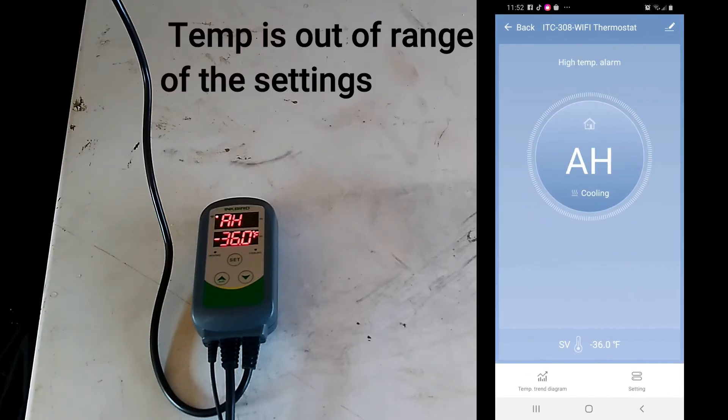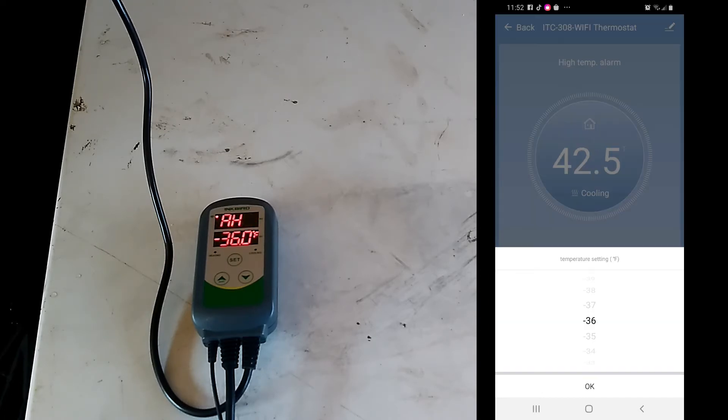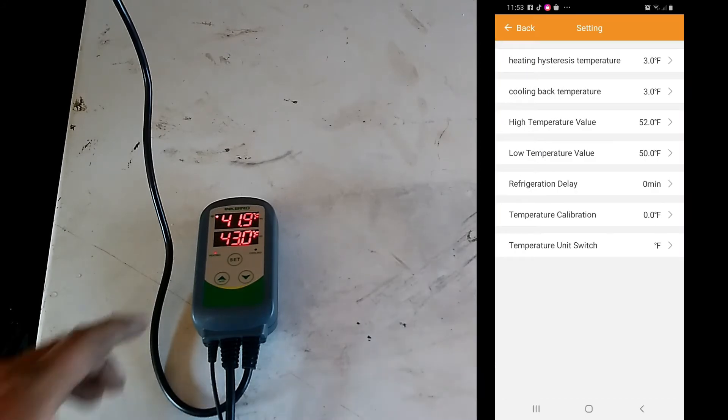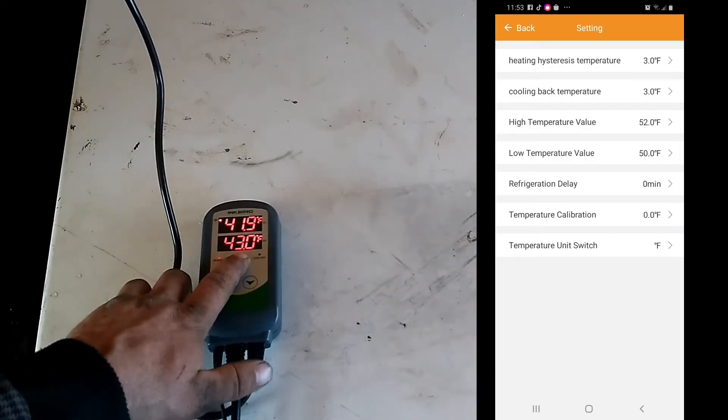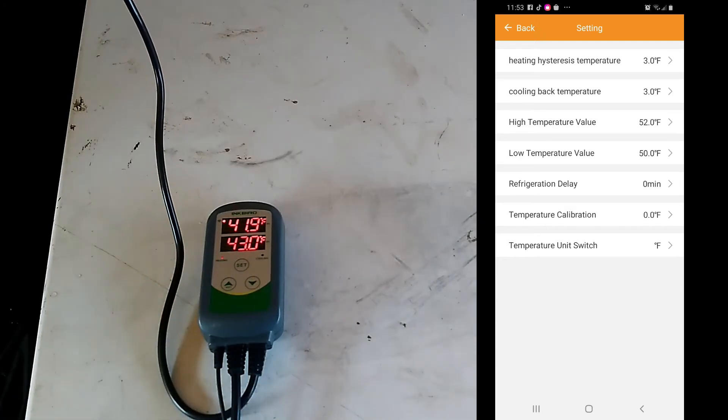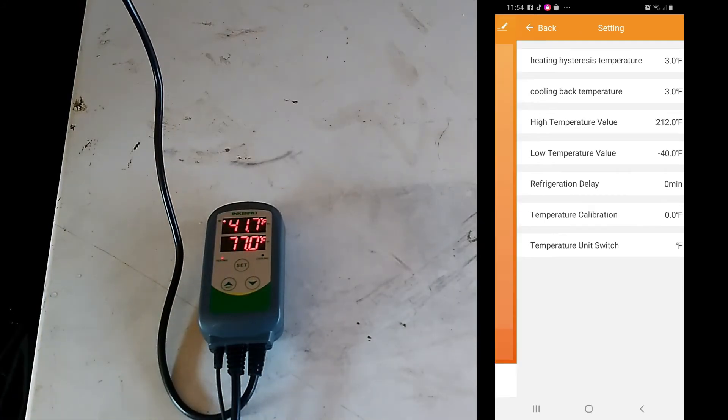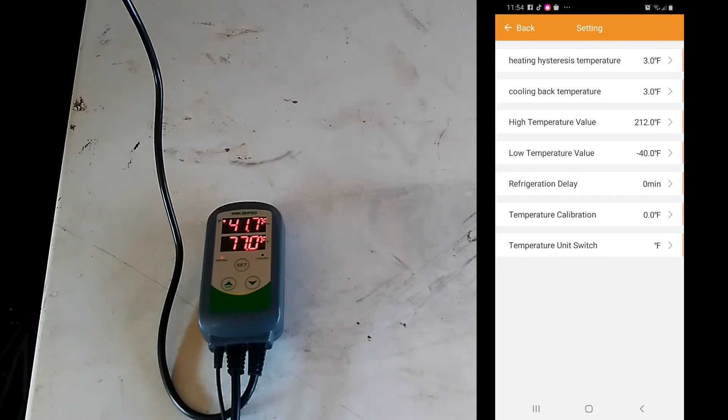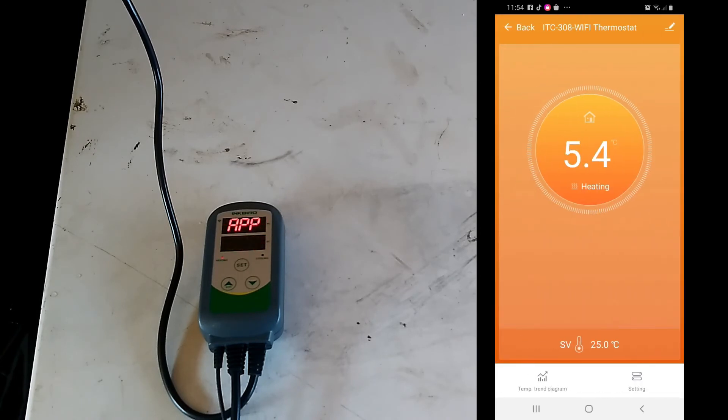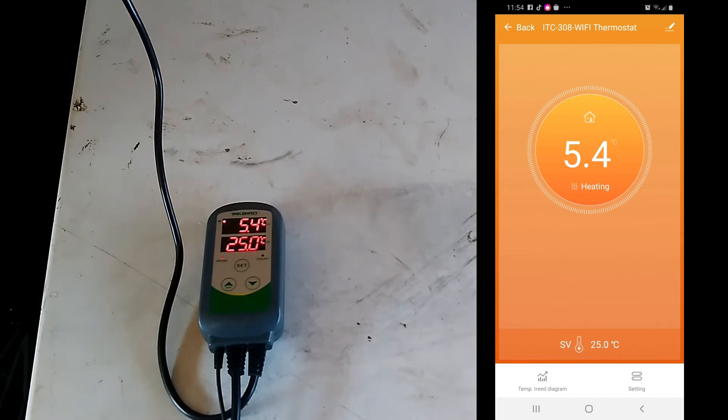So now I've got an alarm going off. If you manually press this it'll shut it off, the beeping that is. We can change this straight to Celsius by just going here. Every time it says app, that's when it's pulling its information and adjusting.